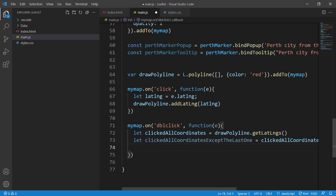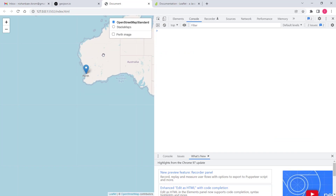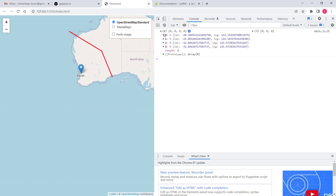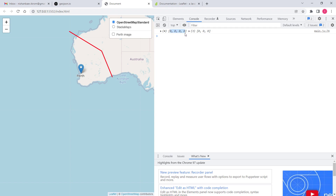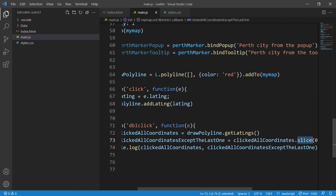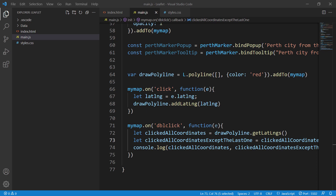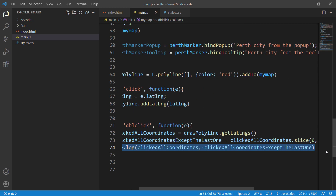I can show this in the console one more time so you understand. The first variable clickedAllCoordinates has four items, but the second one - everything except the last one - has three. We need three because the last two items are identical. We achieved that using the slice method. You can Google the slice method to look into it more if you didn't understand it. Let's implement the remaining part.